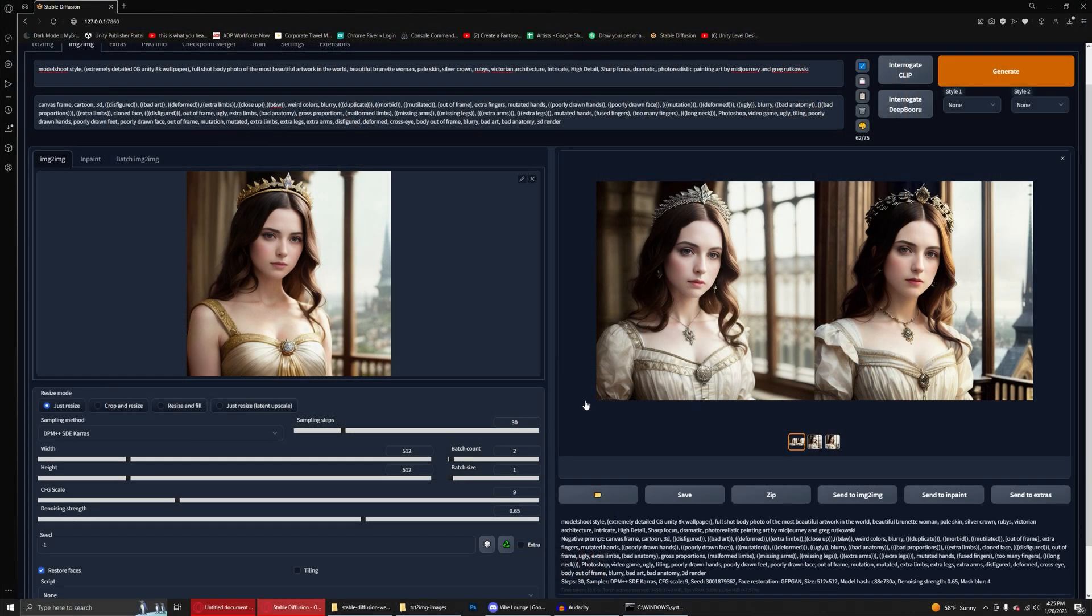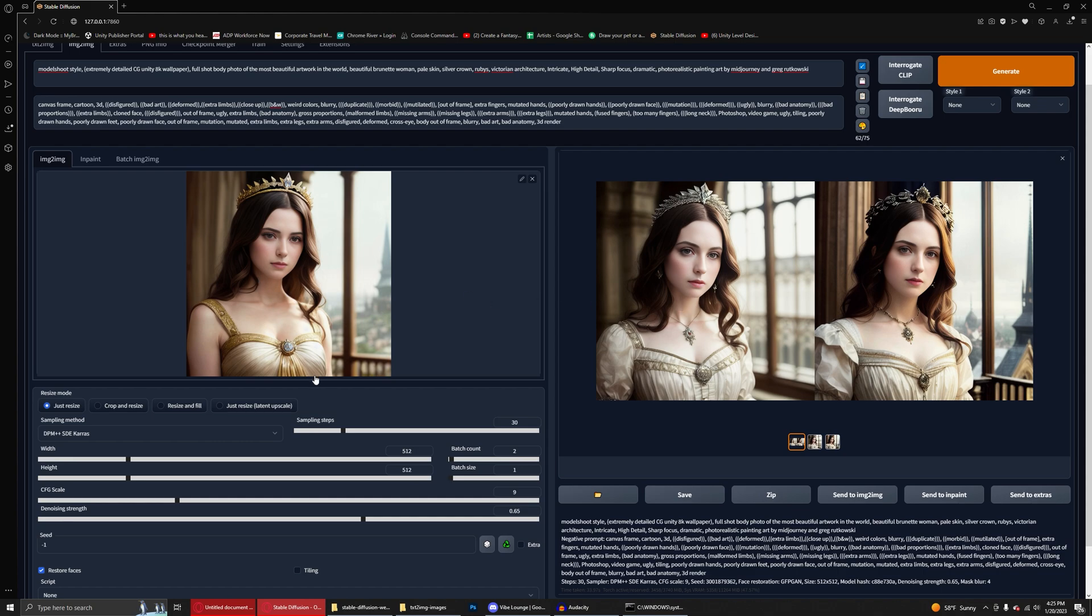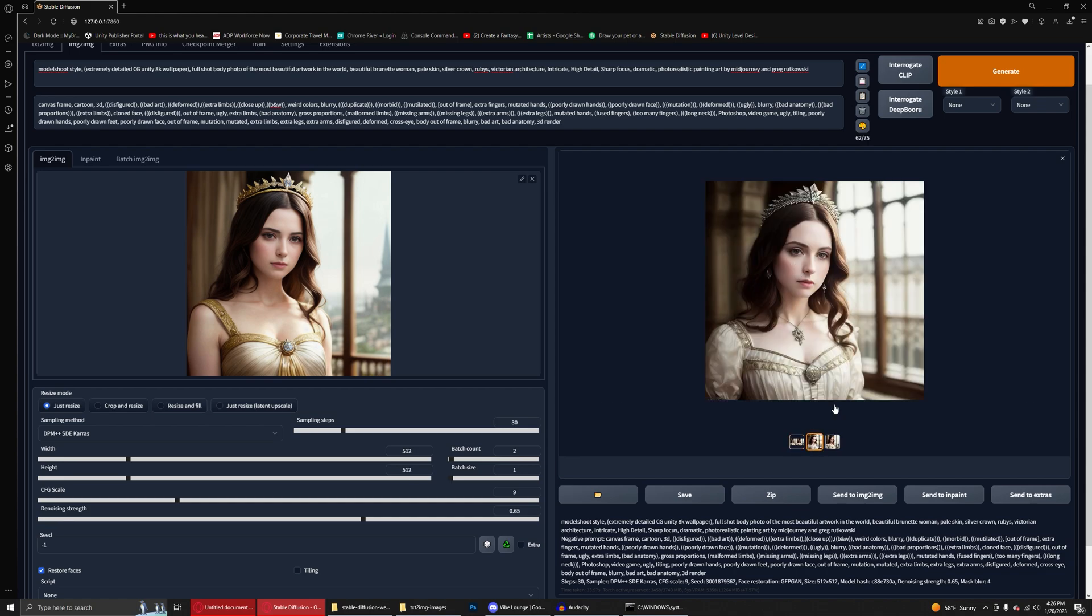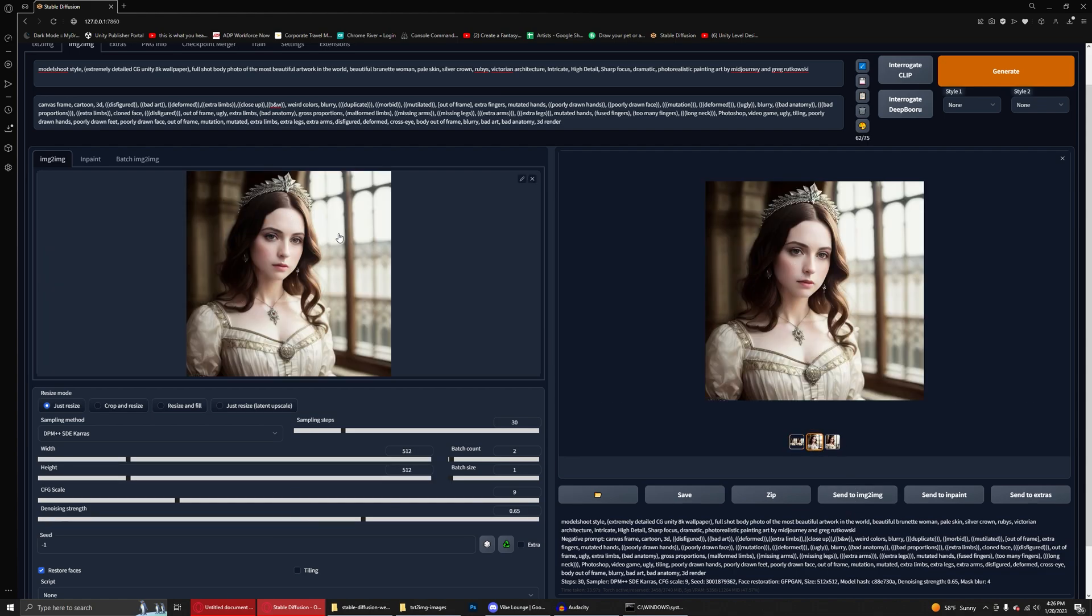And as you can see with a much higher denoising strength, much more freedom essentially we're giving to the AI, the image is much different. The faces even between these two images are different and most certainly different between the original. The background imagery is different on both. The clothing is different. The necklace is different. The hair is different. And the crown is different. But it's still kind of in the same vein of what we were headed for.